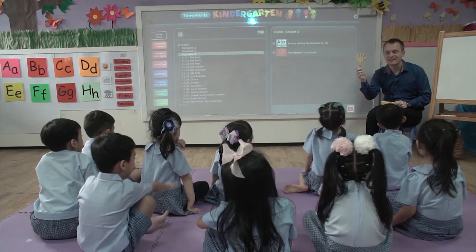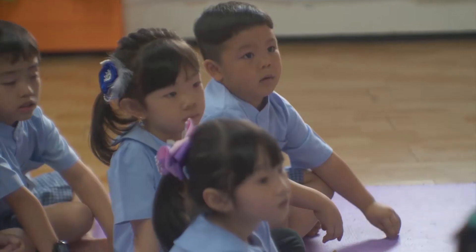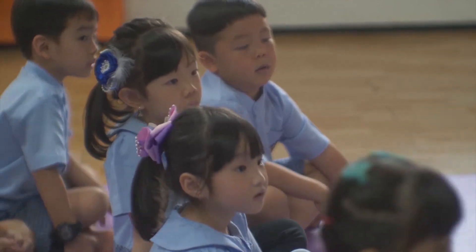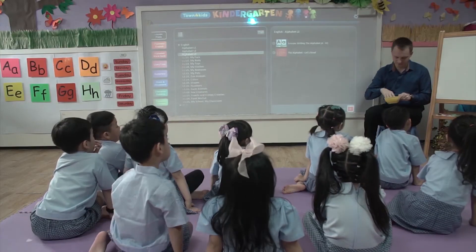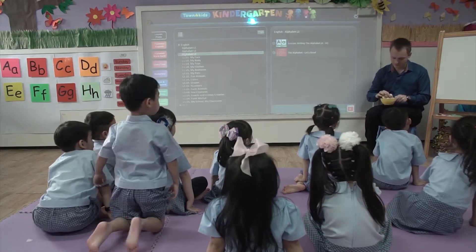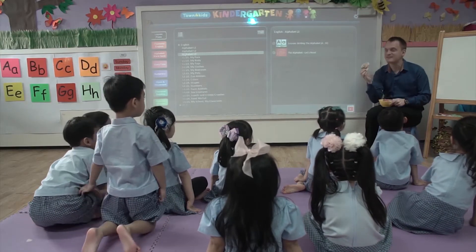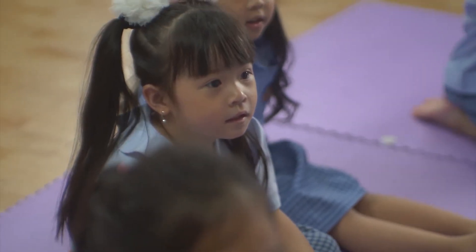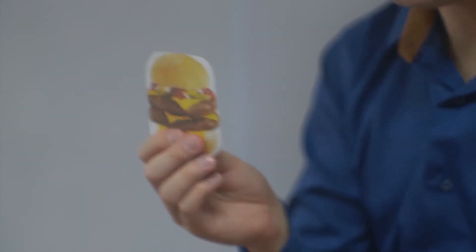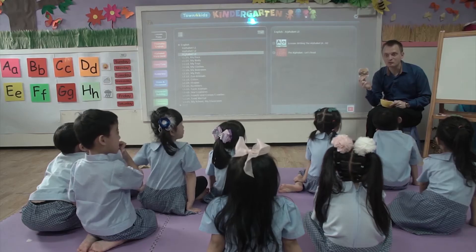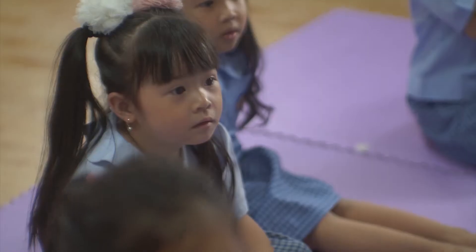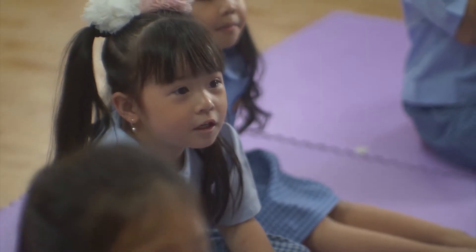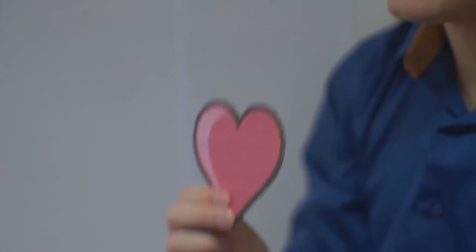What is it? It's a hand, yeah. What is this? It's a burger — it's also called a hamburger. Hamburger, yeah.